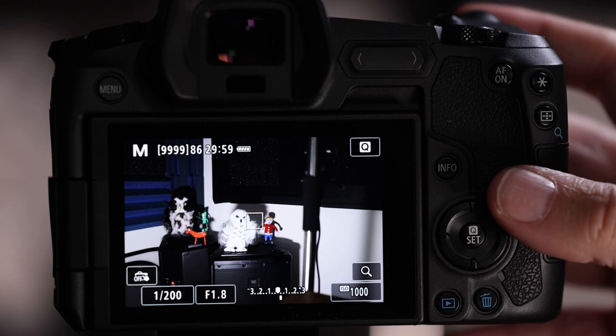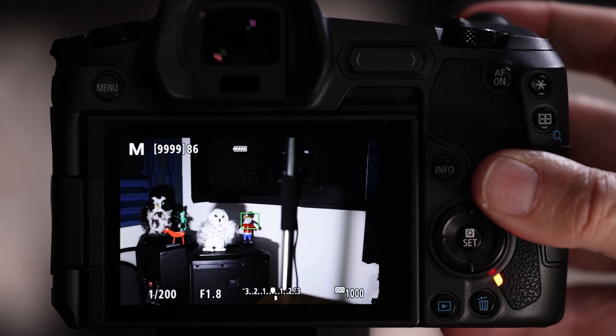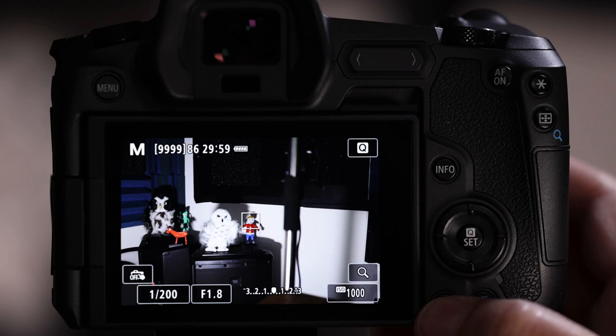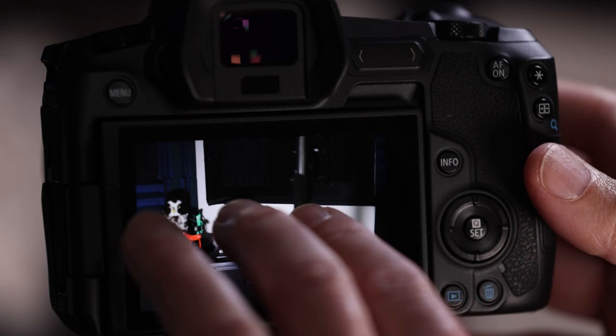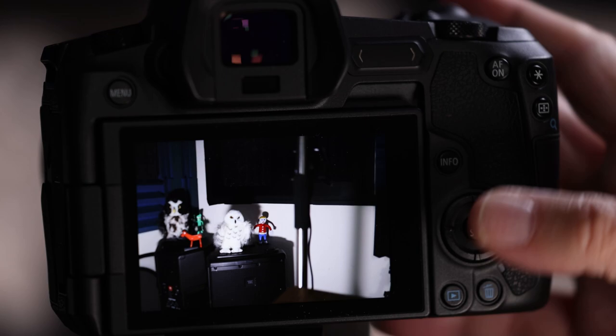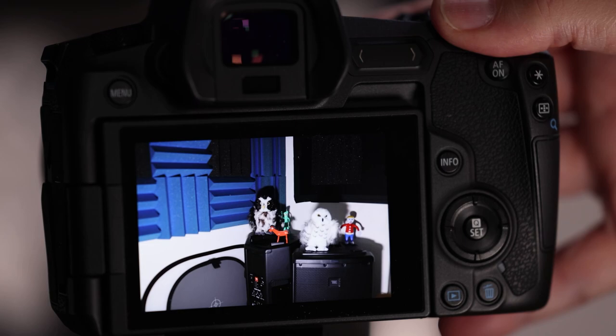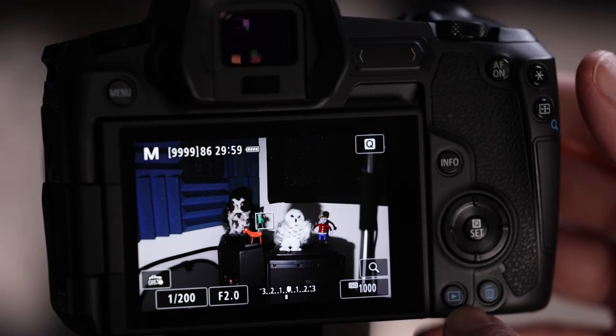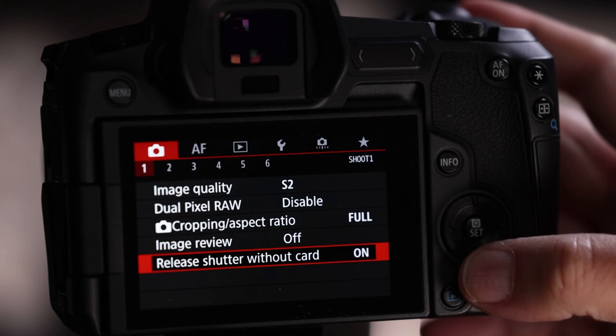With image review off, to see a picture just push the little arrowhead button and there's your picture. You can blow it up by spreading your fingers apart, and scroll between different images you've taken. You don't need the image review auto-popping up — you can call everything up from that arrowhead button whenever you want.